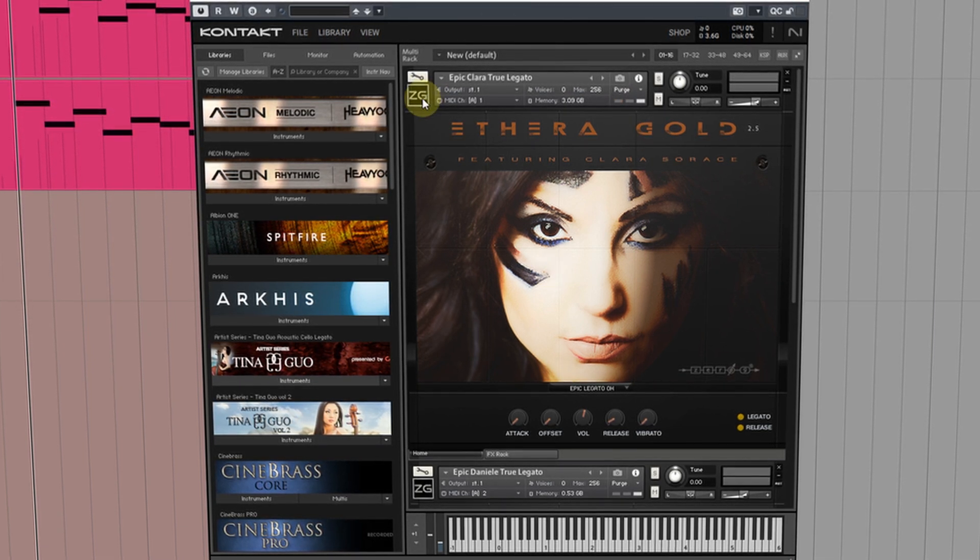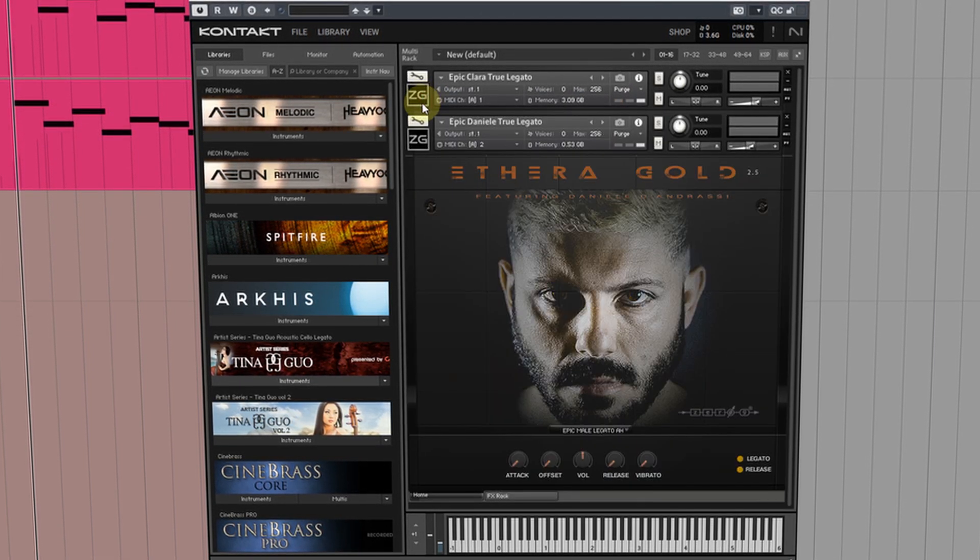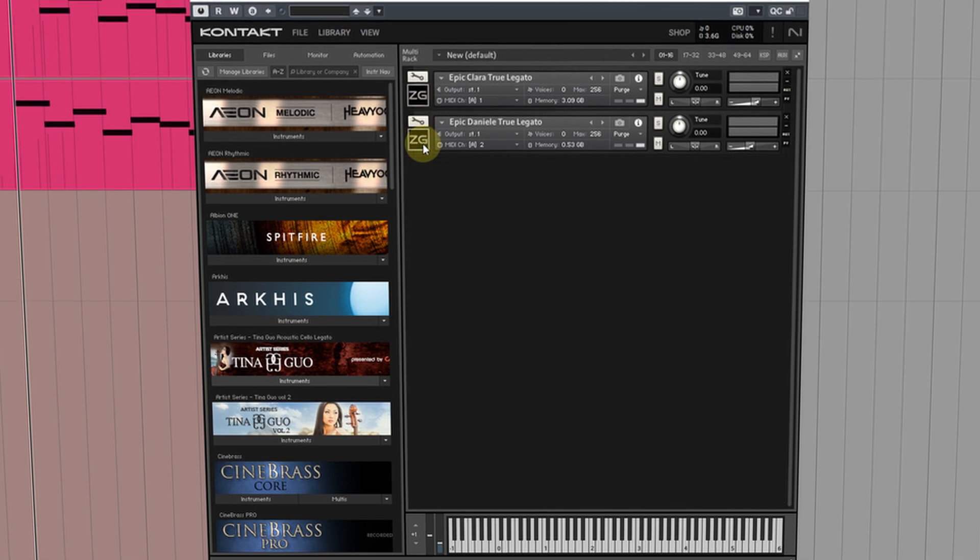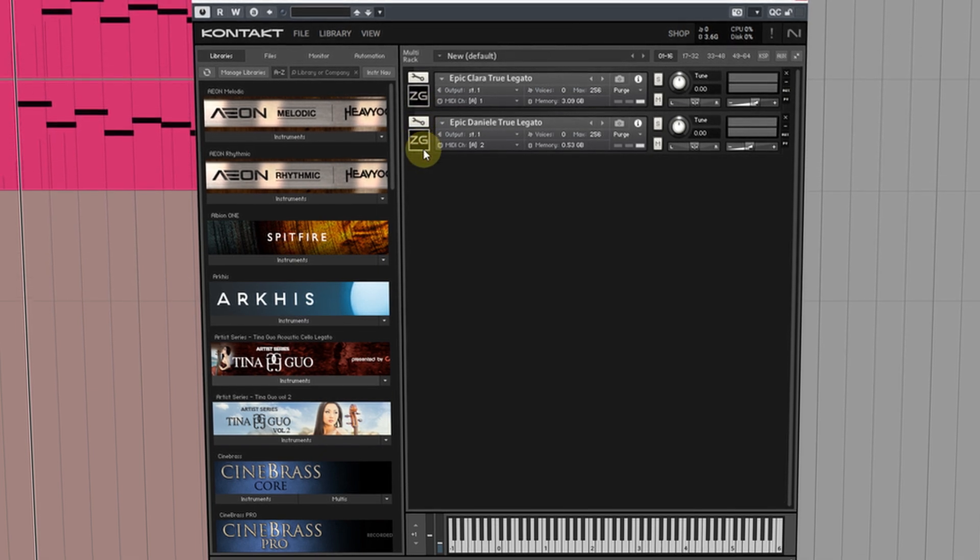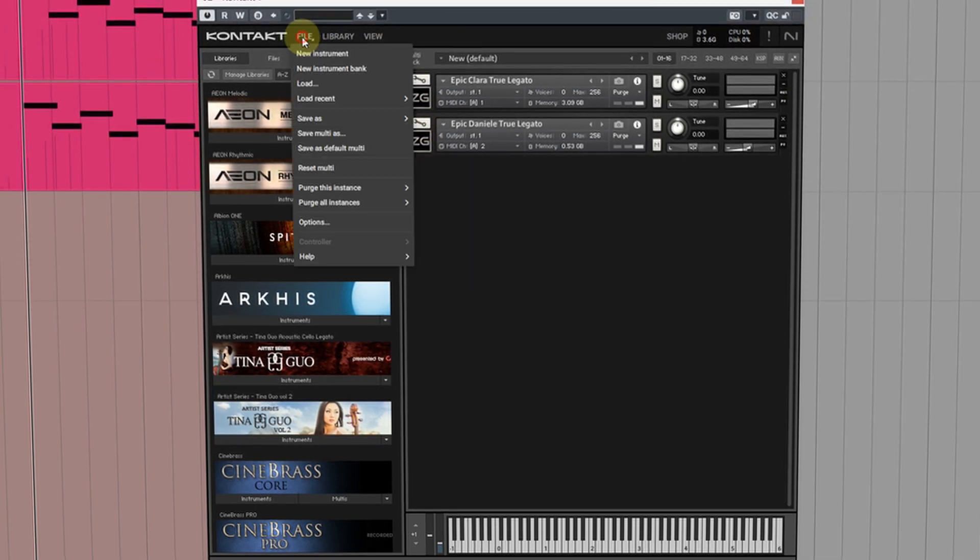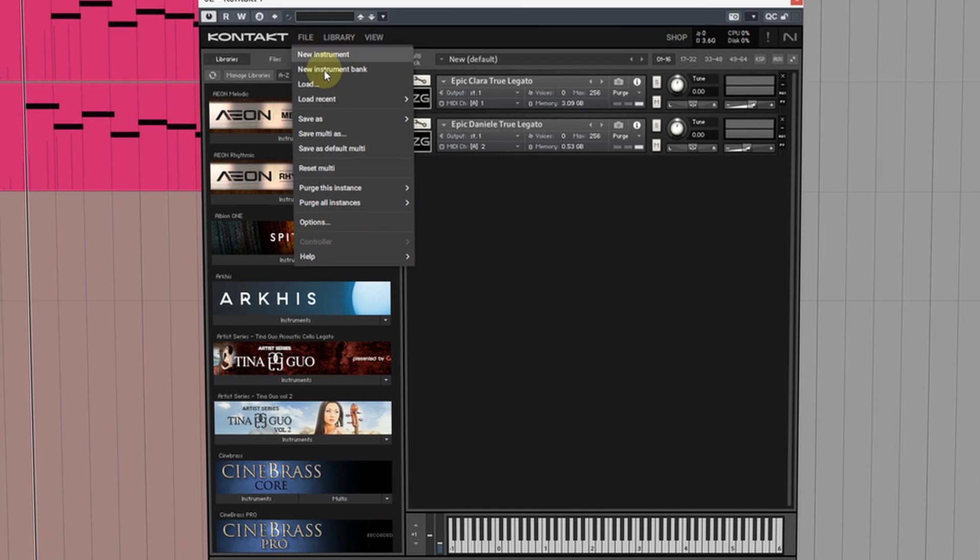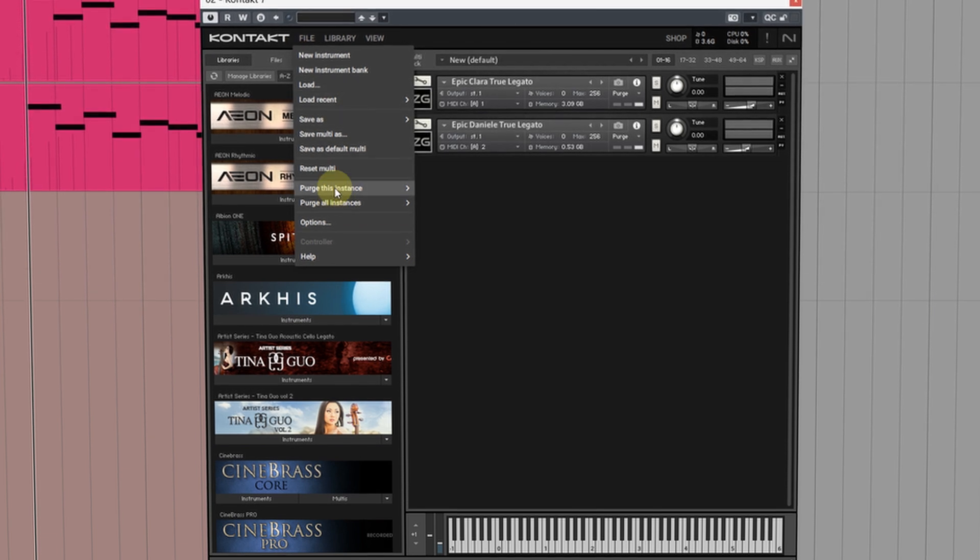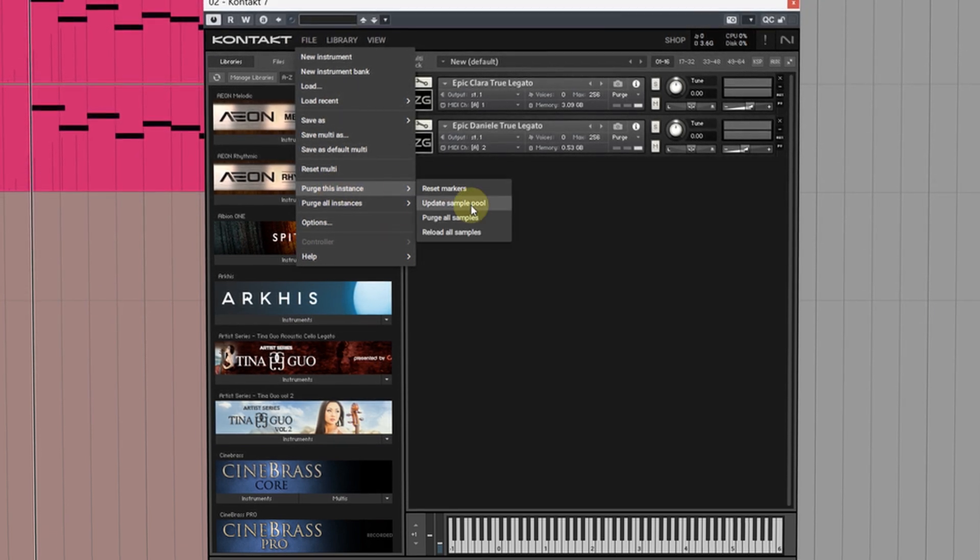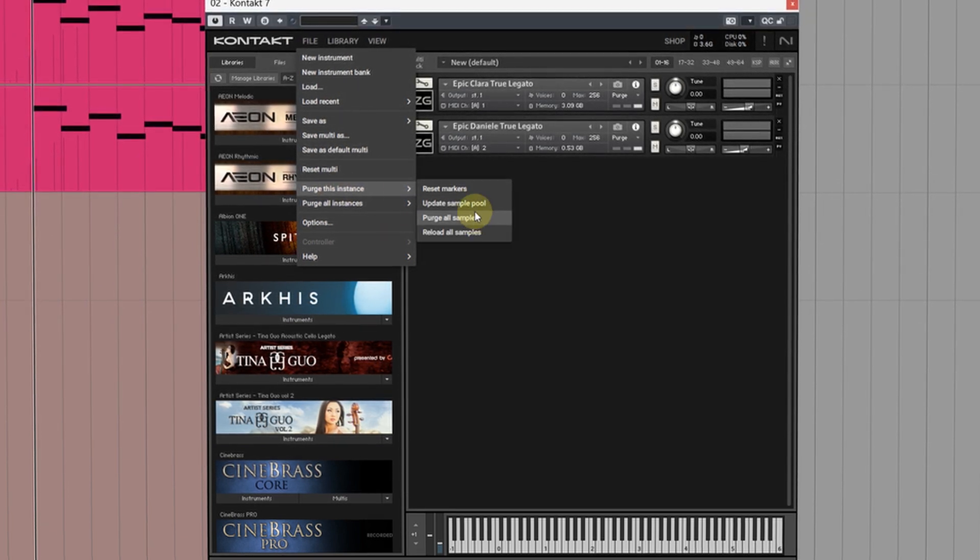Now if you have multiple instruments loaded inside your instance of Kontakt and want to purge them all in one go all you need to do is head over to File and then go to Purge This Instance and choose what you want to do.